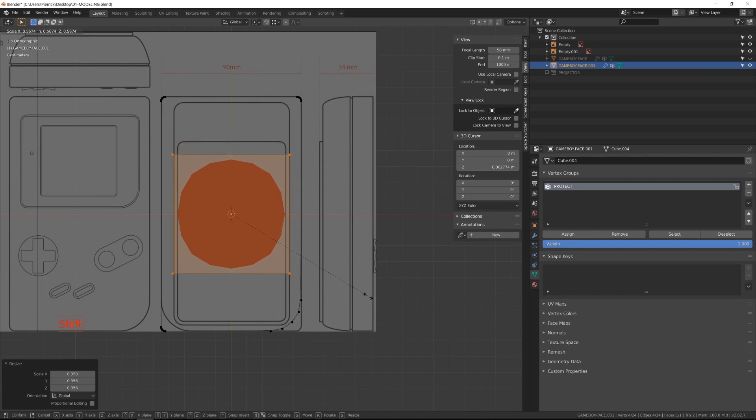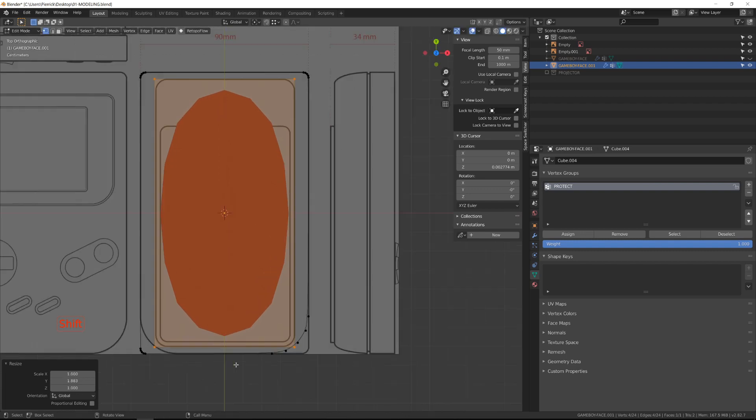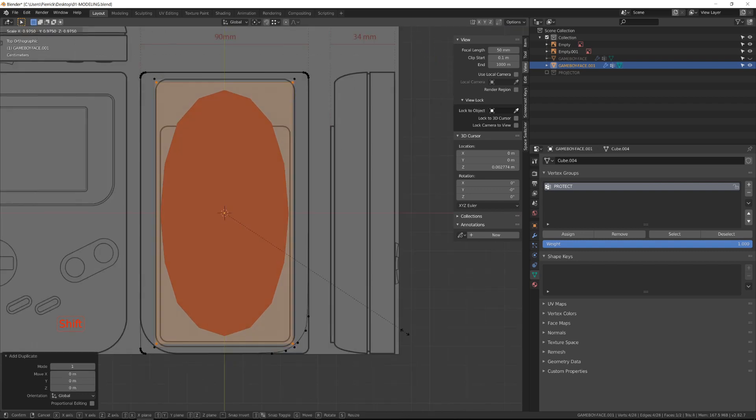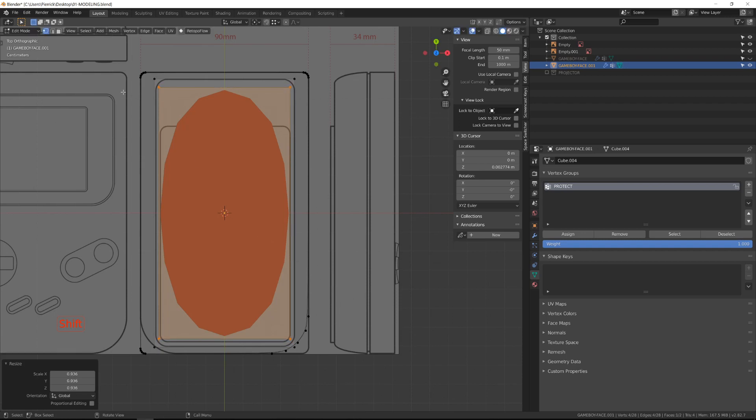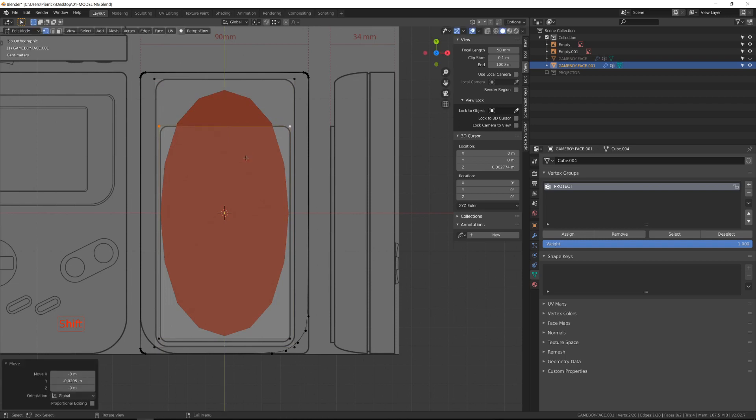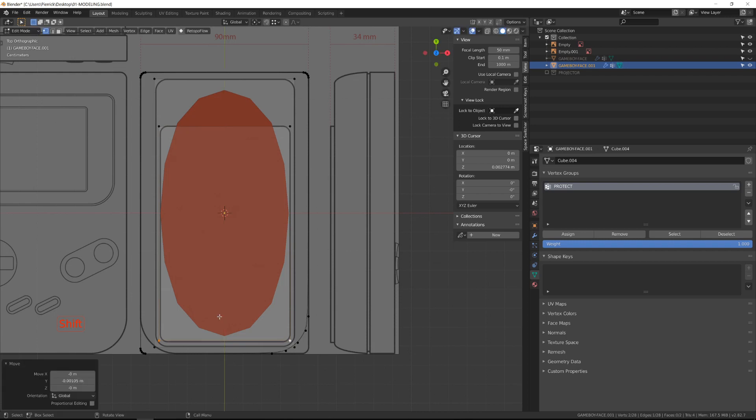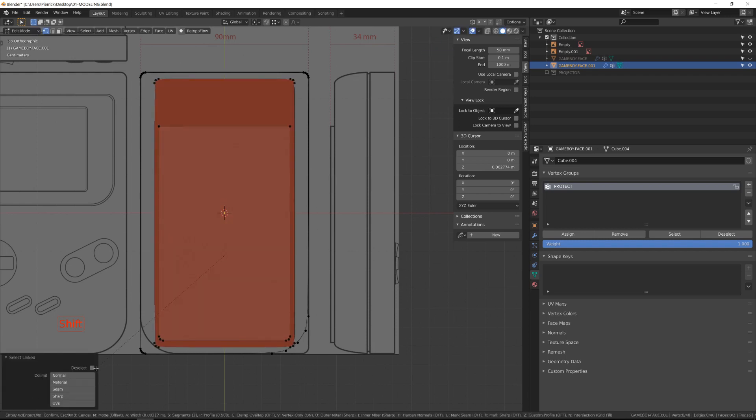The idea here is to create the shape of the different layers of the back case. Still in edit mode, I've added a simple plane and I'm just scaling it so that it fits the first layer. Then I created a second one and I'm also editing it very basically so that it follows the different sizes.